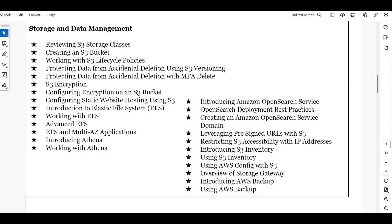Next we will talk about storage and data management. The major services are EBS, EFS, and S3. S3 is very important as an administrator. We'll cover complete lifecycle management, accidental deletions, MFA, S3 encryption, and how you work with EFS multi-AZ applications.